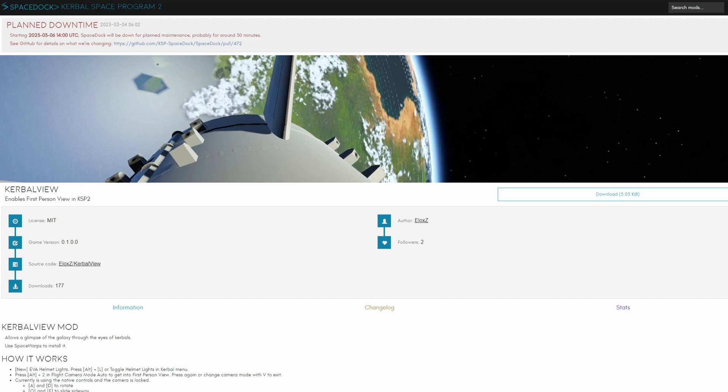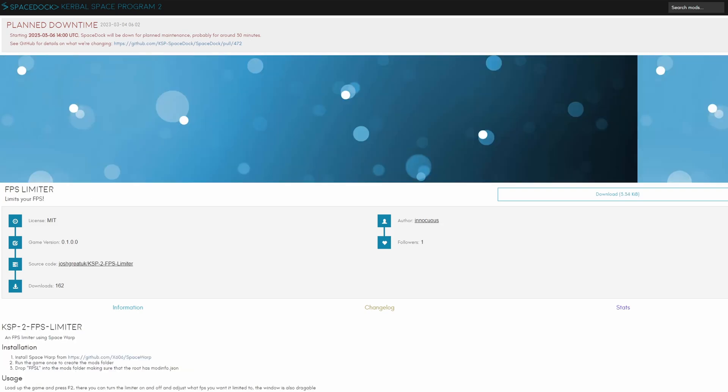The Kerbal view mod allows you to get into first-person perspective with the individual kerbals even if they are outside the vessel. There's also an FPS limiter mod in case you're interested in that and you can simply adjust your maximum FPS using the F2 button.